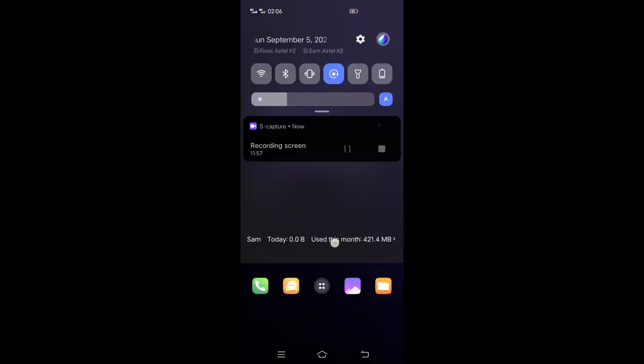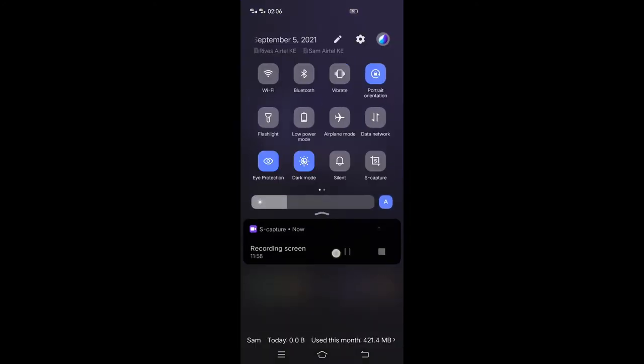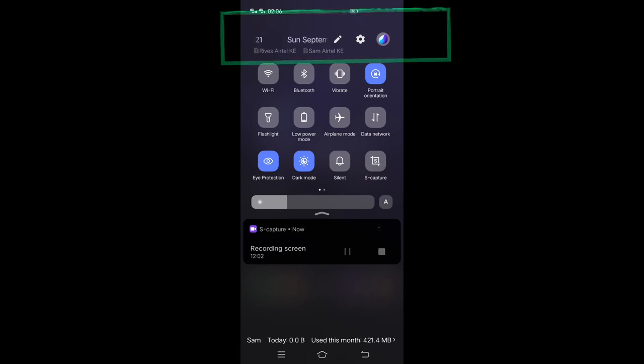In the system tray you can easily access system settings via the gear icon. You can also edit the tray icons to the ones that fit your needs.